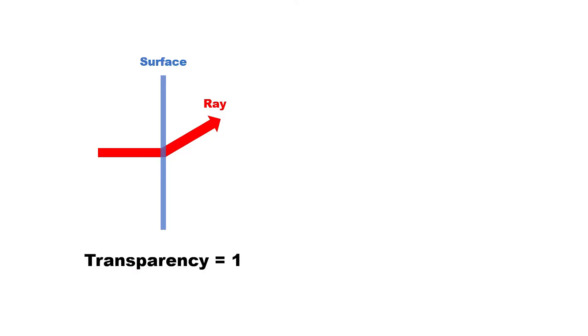The transparency property adds some scattering to rays going through the wall, which makes sense at intermediate values of transparency. But, for an acoustically completely transparent surface, we would want the rays to travel through the surface in a straight line.